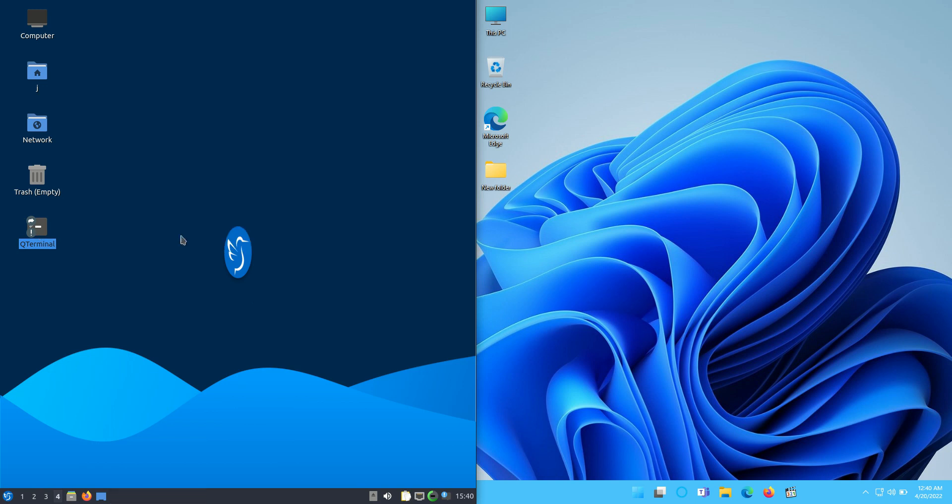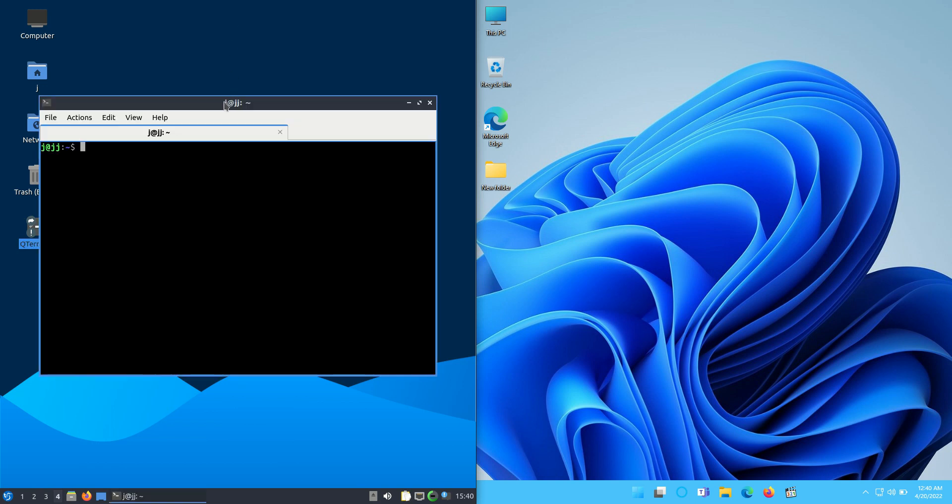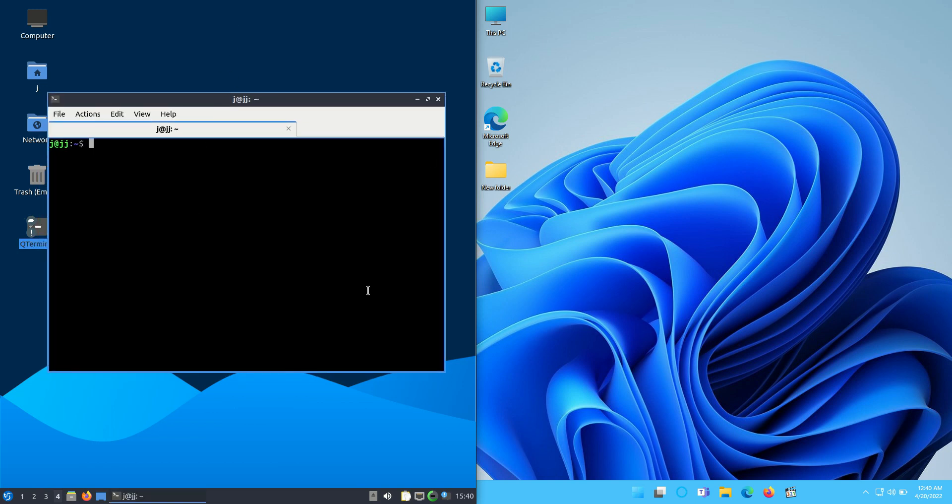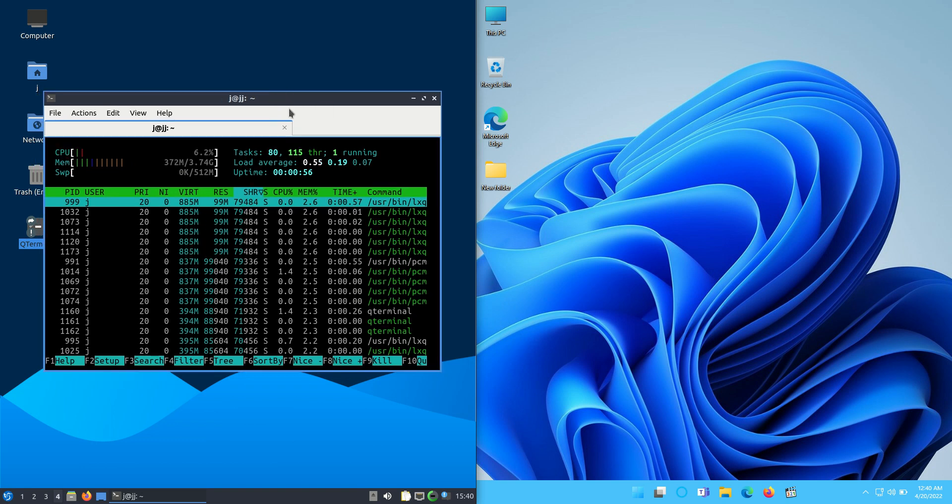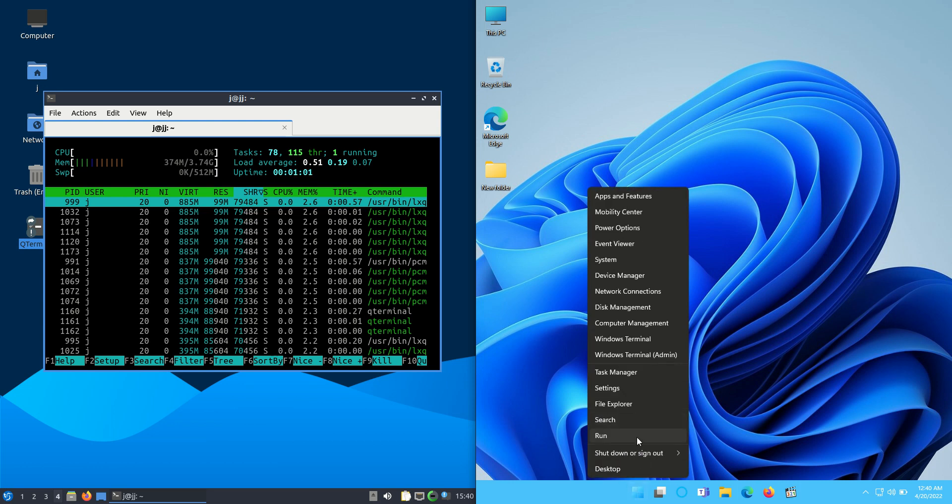Starting off I'll open up a terminal for the left hand side for Lubuntu and show you we're running at about 370 megabytes of RAM on boot up which is quite good. Quite a lightweight operating system for Lubuntu for sure, Linux based.